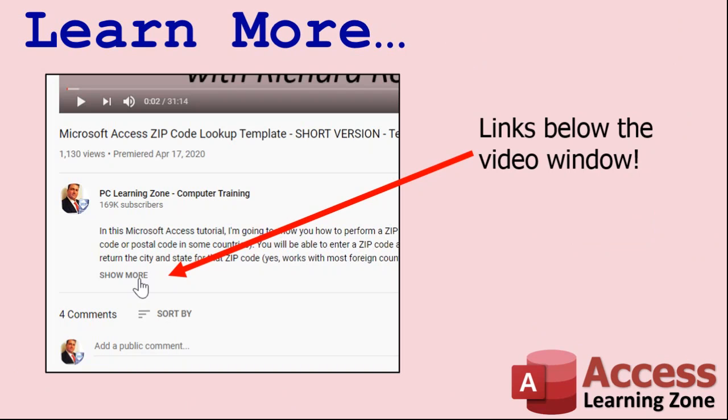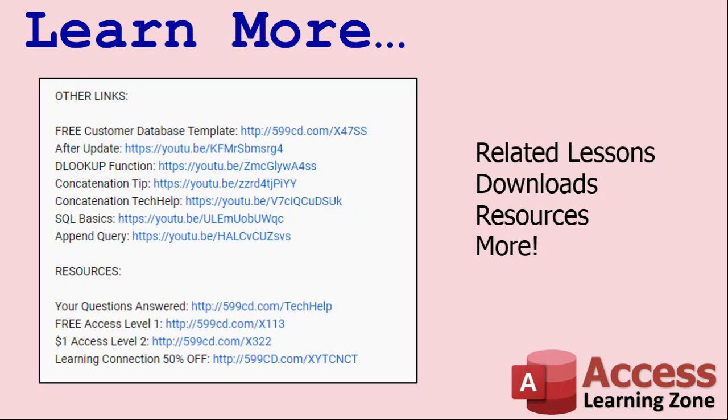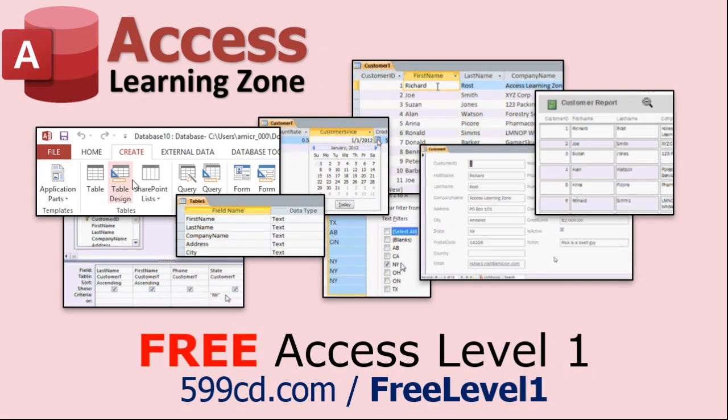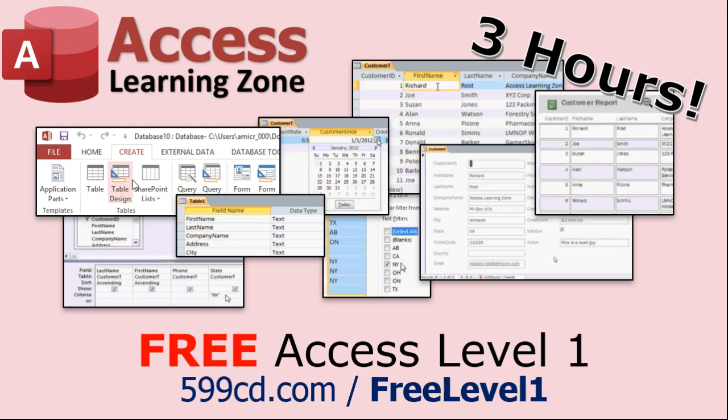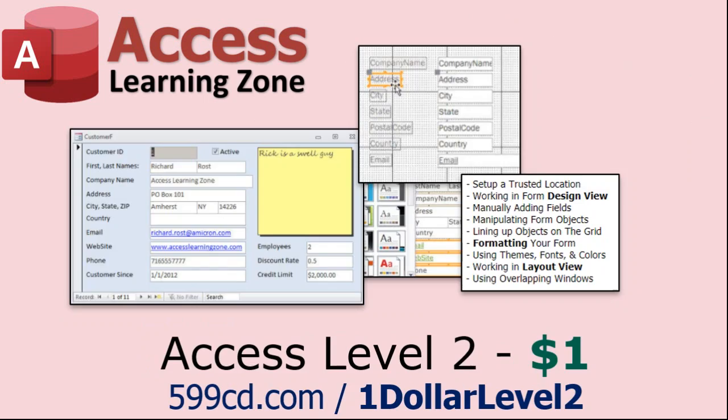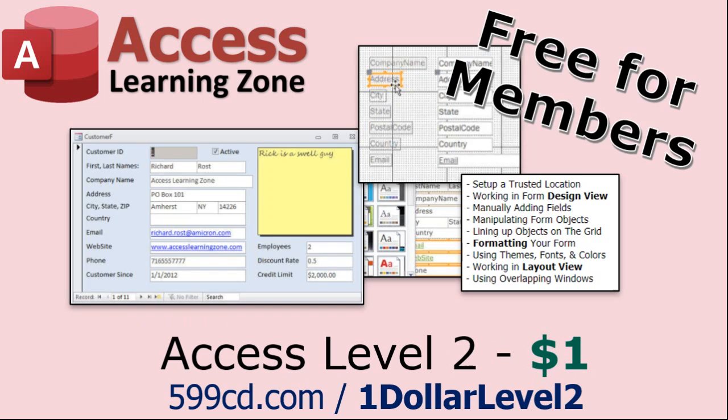Click on the show more link below the video to find additional resources and links. You'll see a list of other videos, additional information related to the current topic, free lessons, and lots more. Now if you have not yet tried my free Access Level 1 course, check it out now. It covers all the basics of Microsoft Access. It's over 3 hours long and you can find it on my website or on my YouTube channel. I'll include a link below you can click on. And if you like Level 1, Level 2 is just $1 and that is free for all members of my YouTube channel at any level.